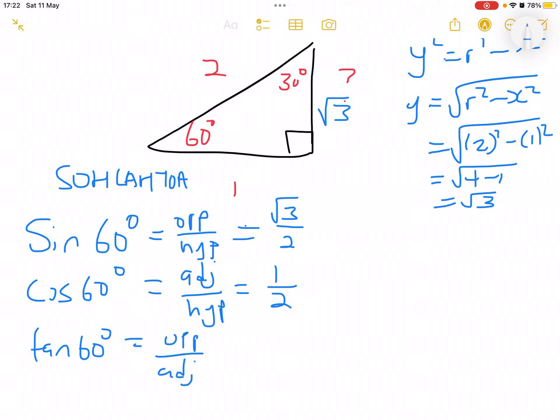Tan of 60° is opposite over adjacent, which equals root 3 over 1, which equals root 3. Now, what about 30°? If you are writing this down, take your paper and tilt it such that 30° now faces you.